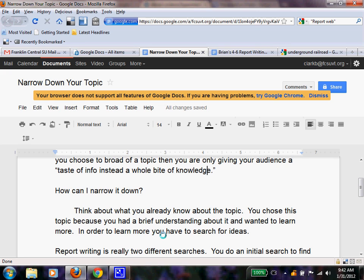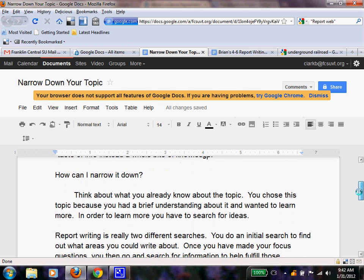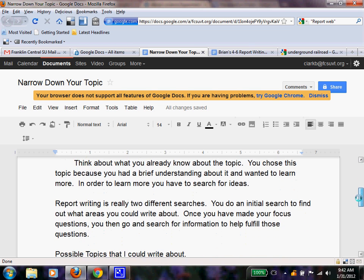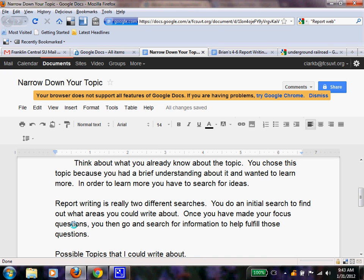So actually, in order to learn more, you have to go and do some research before your actual research starts. You have to go find different topic ideas. So really, in essence, report writing is two different searches. You do an initial search to find out what areas you could write about. Then once you have made your focus questions, you're going to then search for your information to fulfill those questions.